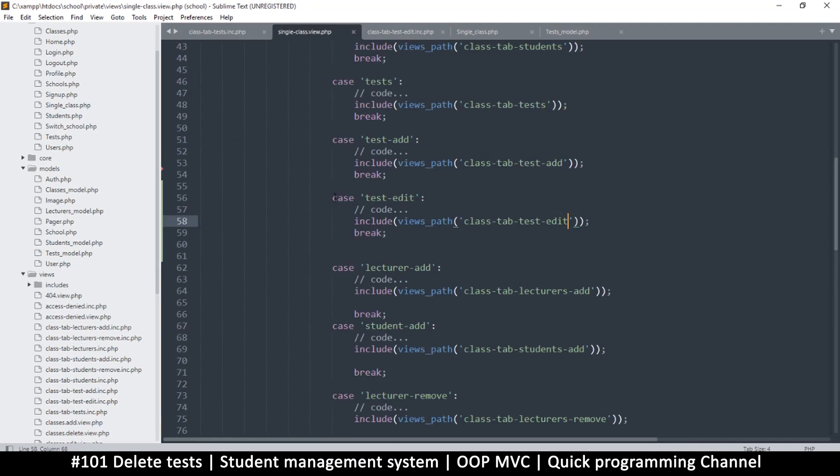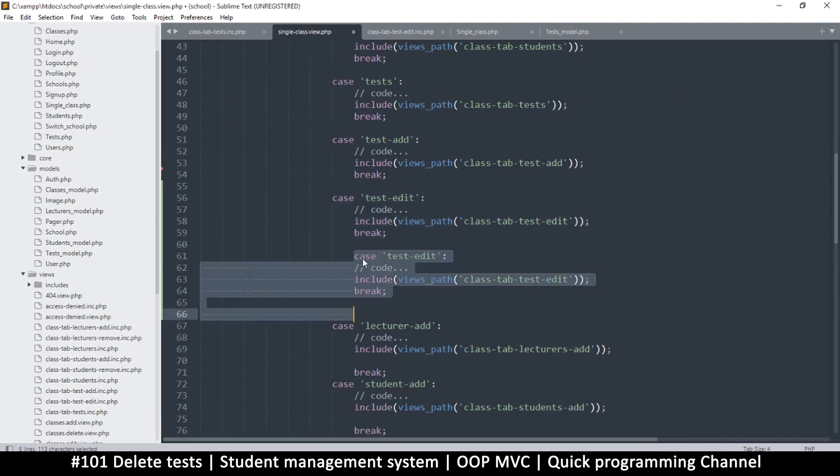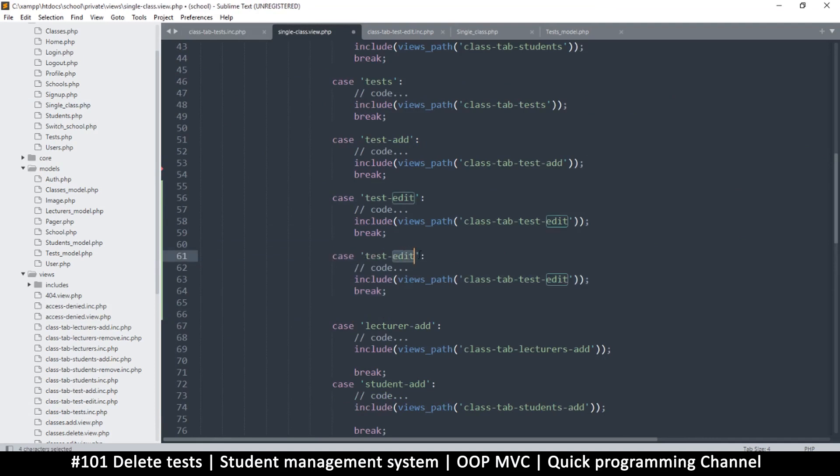Now we just need to go back to this section where we are selecting where to go and let's put one more for the test delete like this. Change that to delete as well.